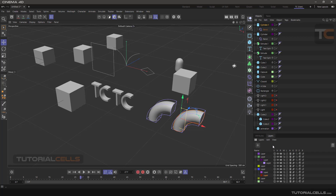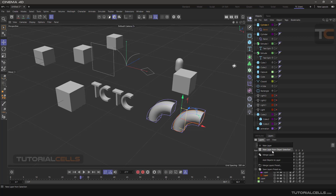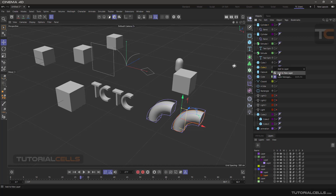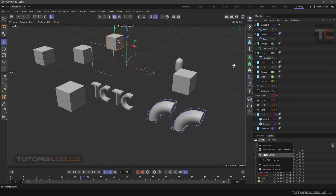In the Layer menu inside the Layer Manager: 'New Layer' creates a new blank layer; 'New Layer from Selection' works exactly the same as 'Add to New Layer'; and 'Add Object to Layer' is also available.